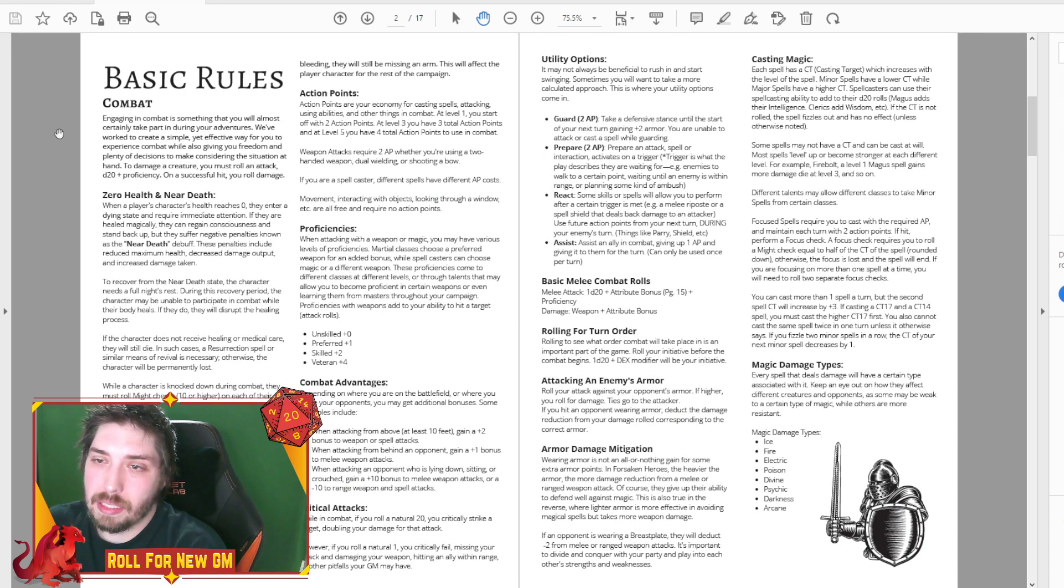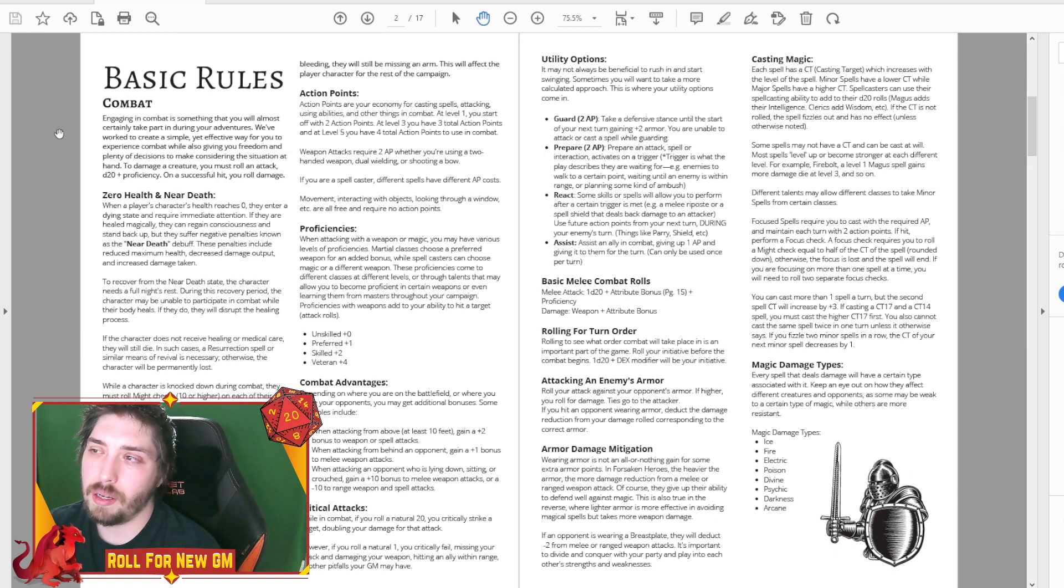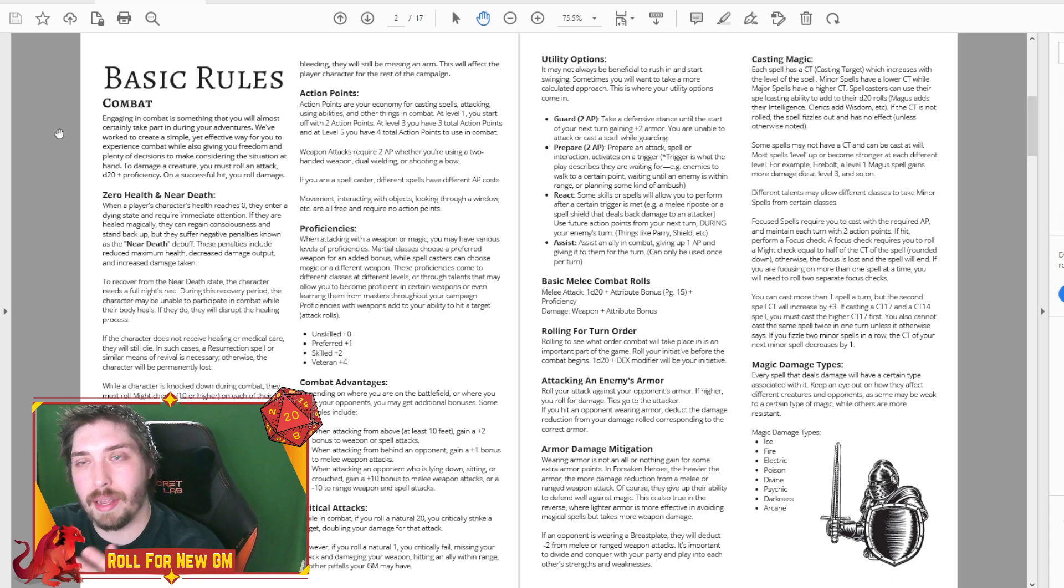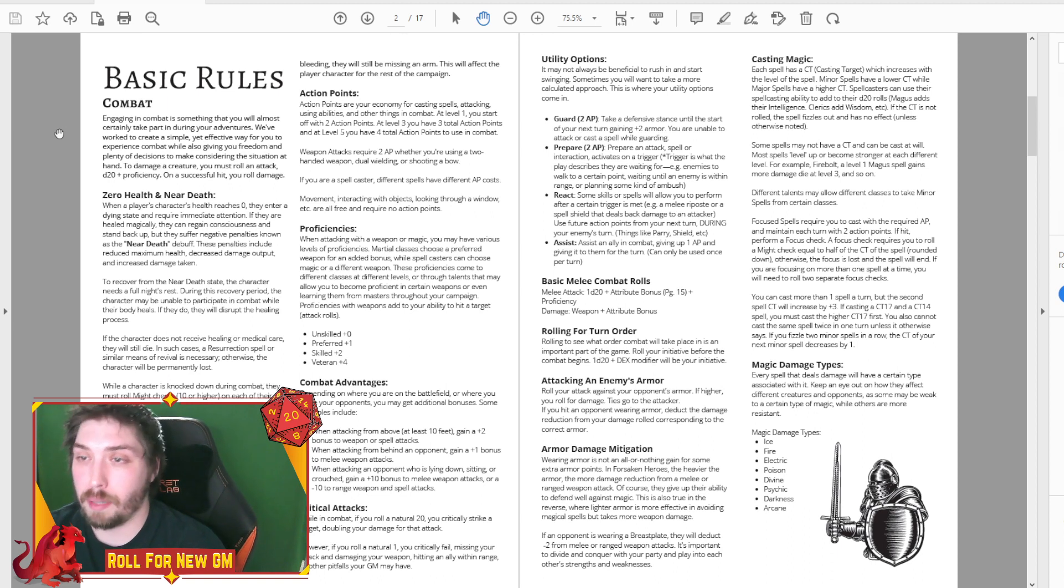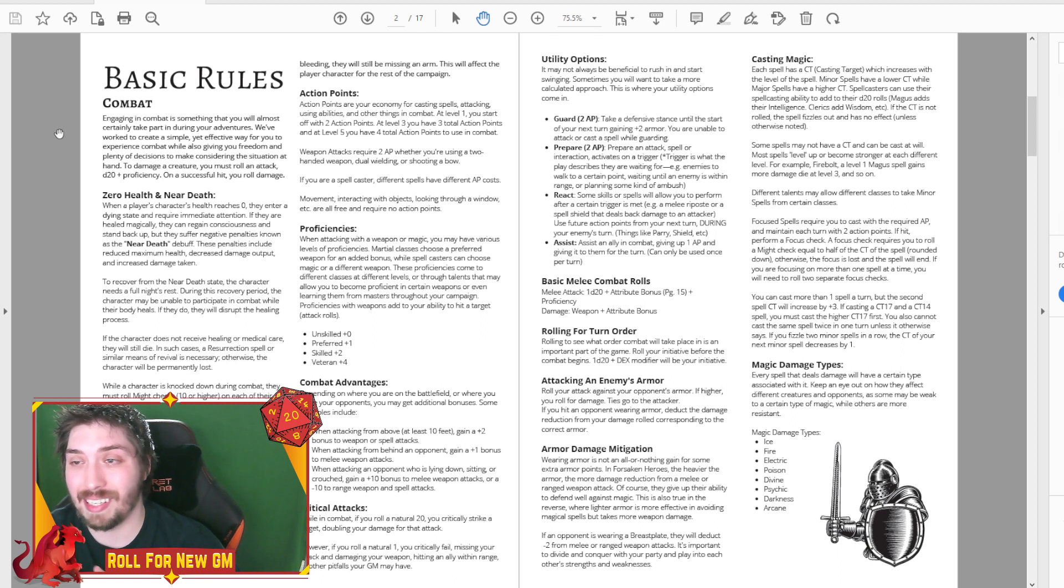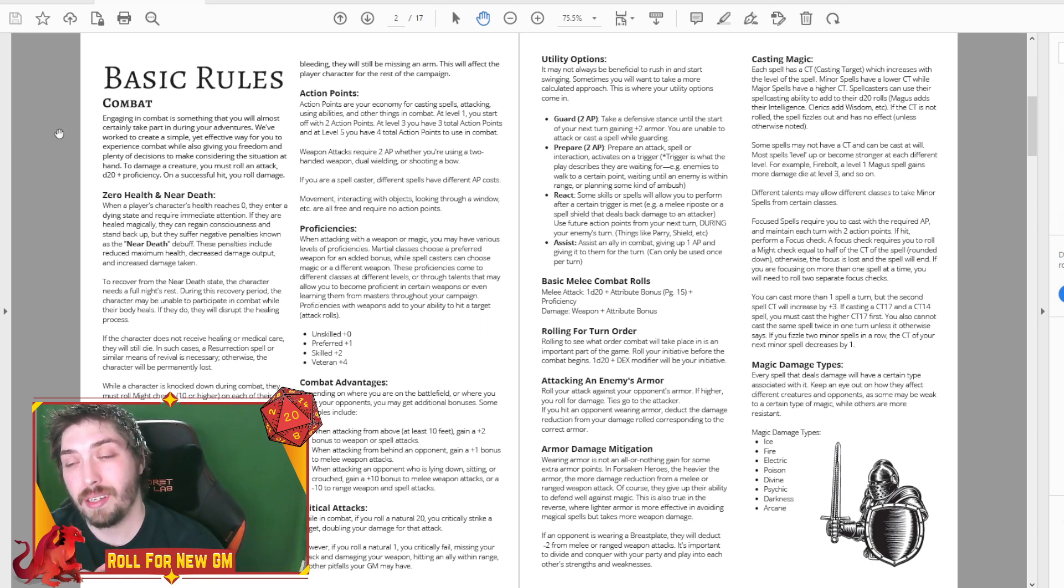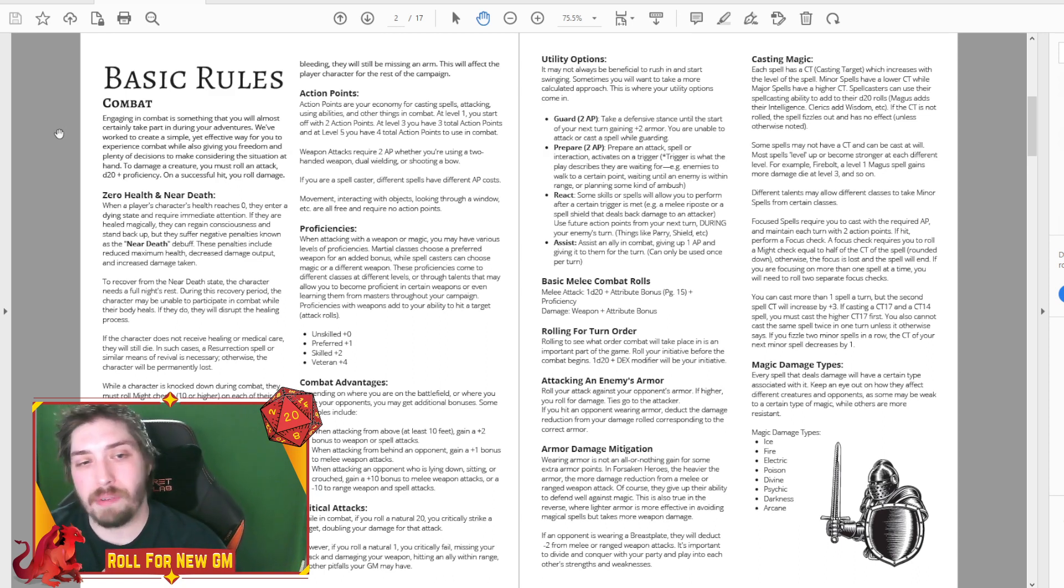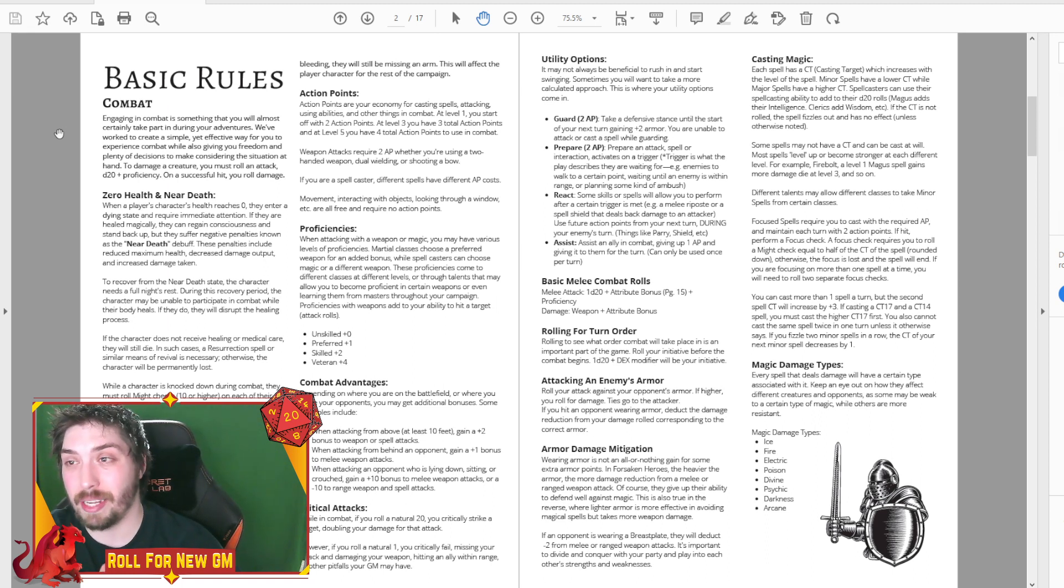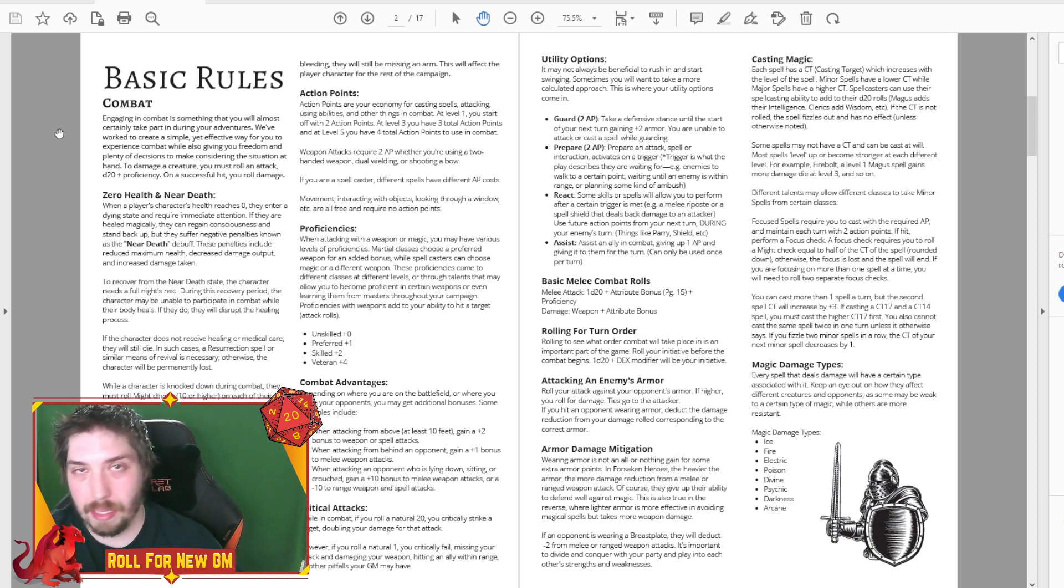The basic rules have pretty much remained unchanged. There are some small differences in the wording and everything. I know a big thing was being knocked to zero and what happens there. So we kind of reworded that when a player character's health reaches zero, they enter a dying state and require immediate attention.